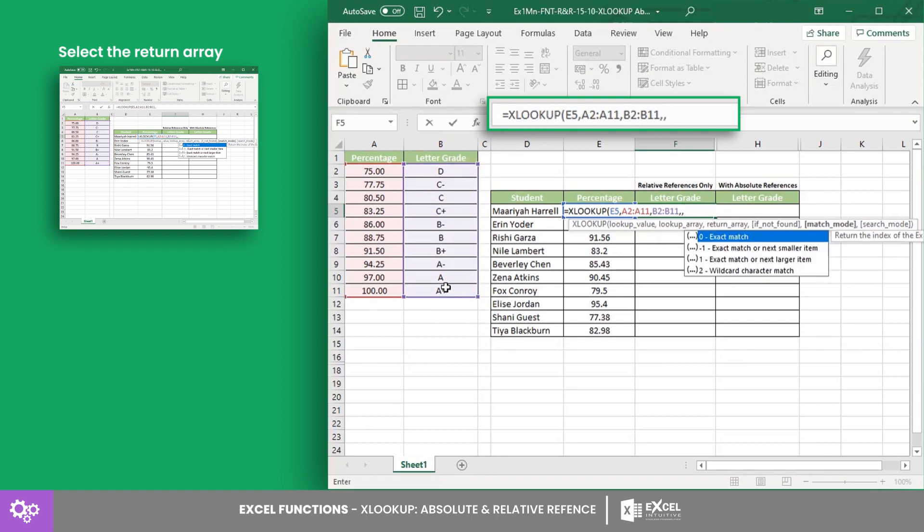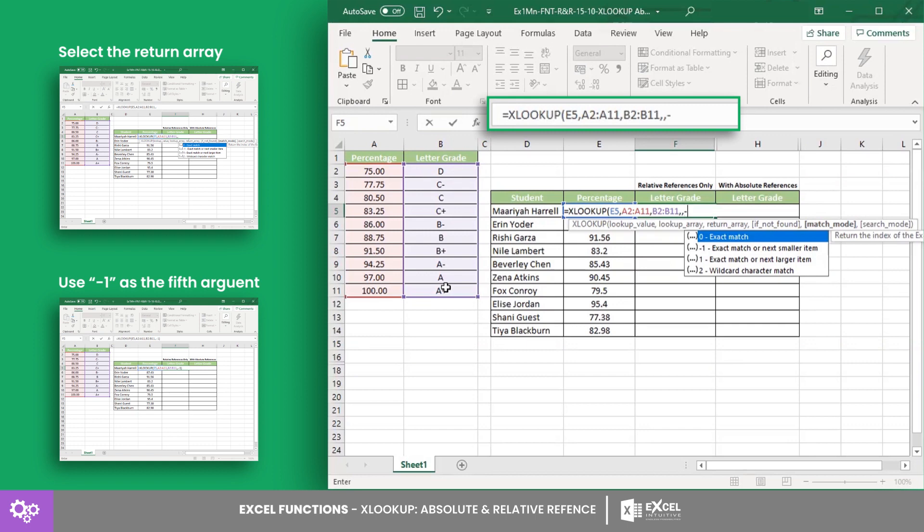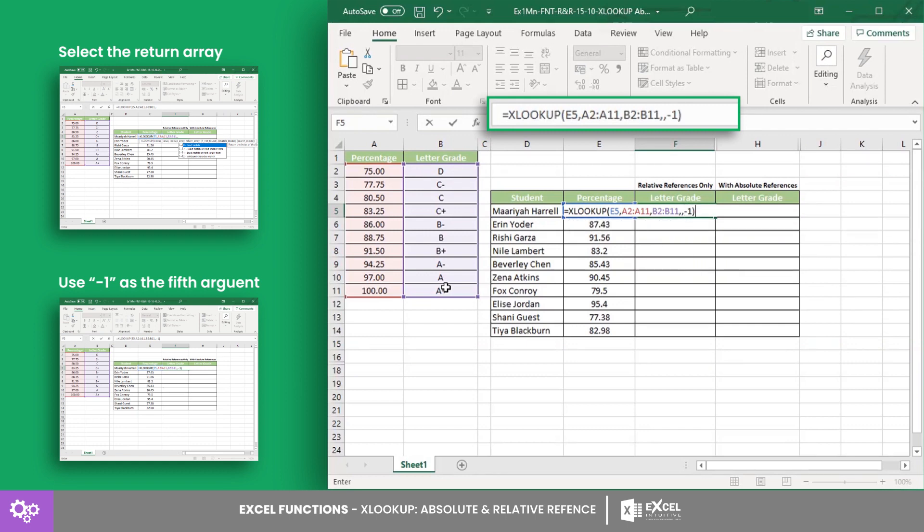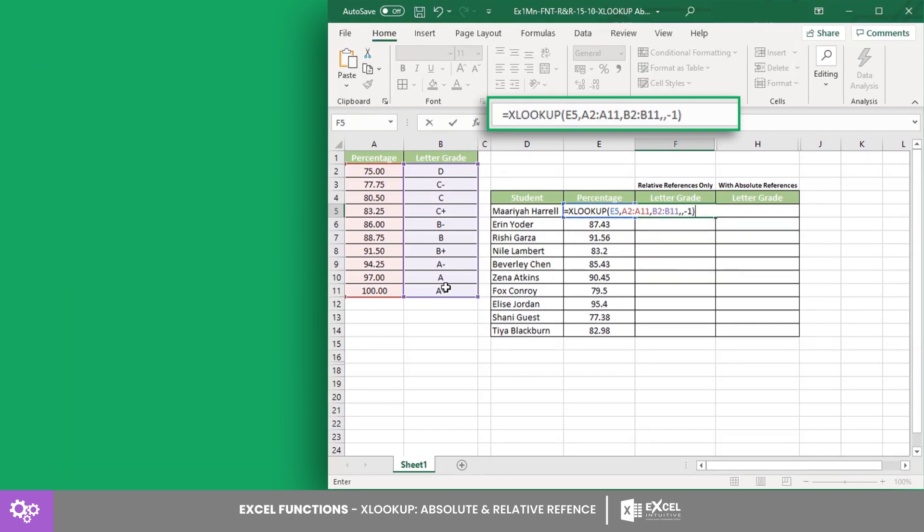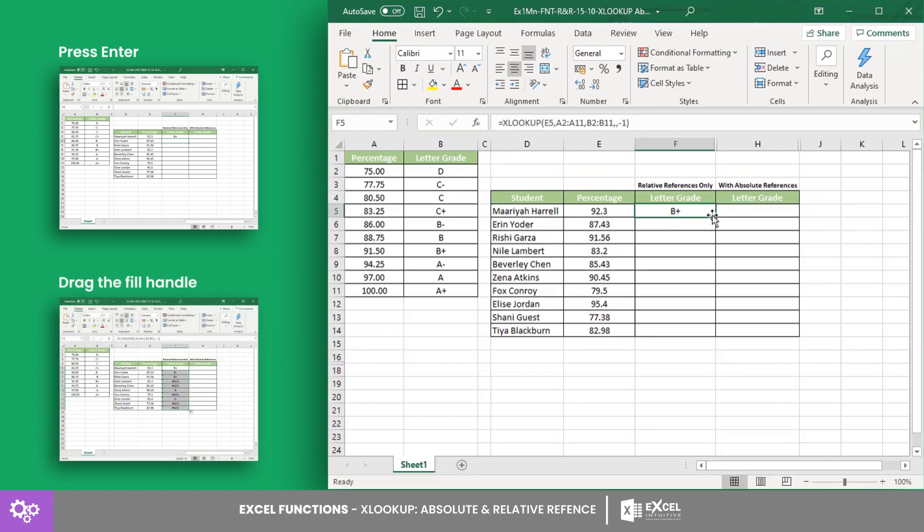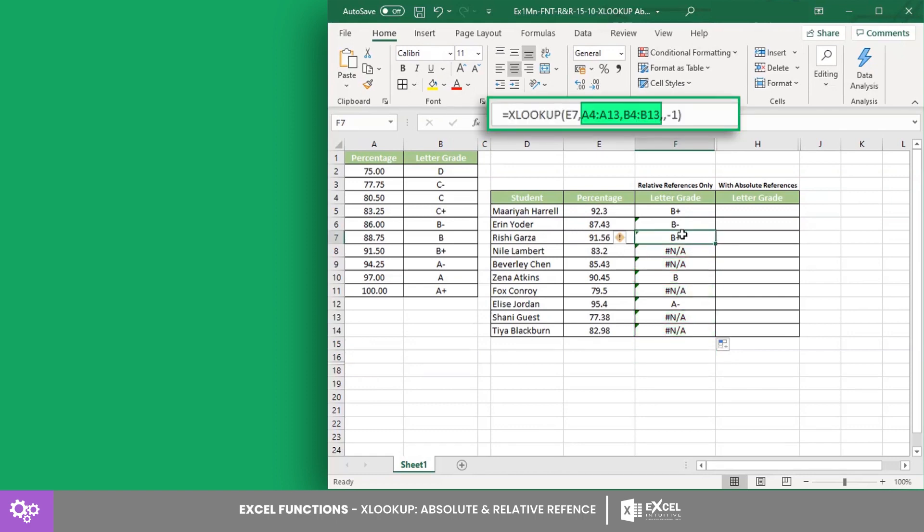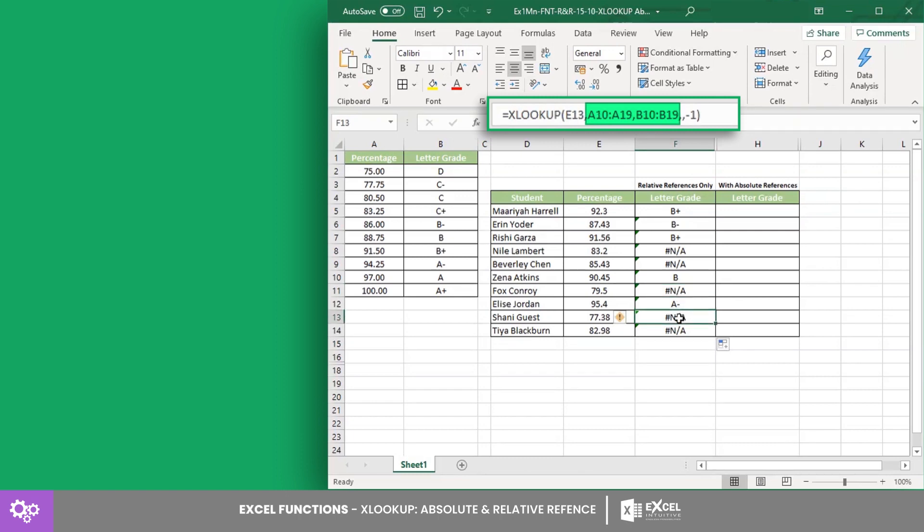Since we want to get the exact value or the next smaller item, use -1 as the fifth argument. Press Enter, then complete the table using the fill handle to copy the formula to the other cells. From the results, there are several errors because the cell references for the formula's lookup and return arrays have changed with respect to the position of the cell it was copied from.